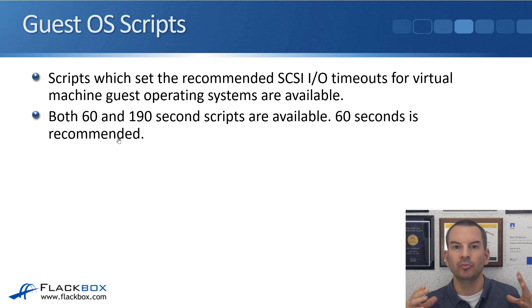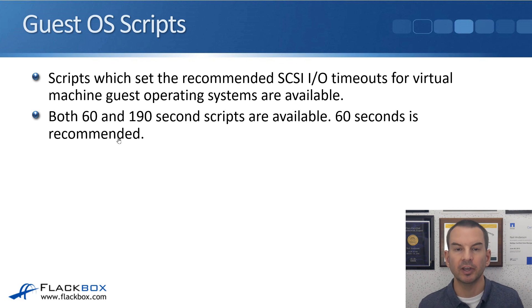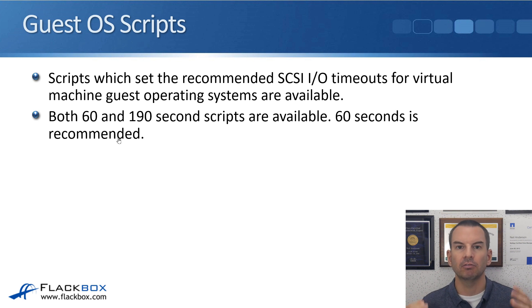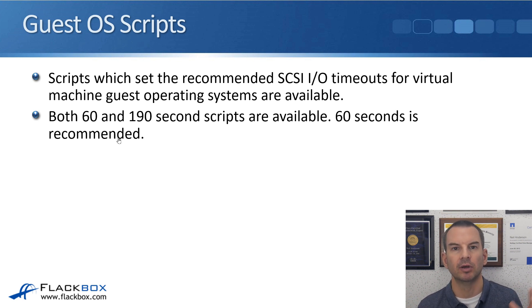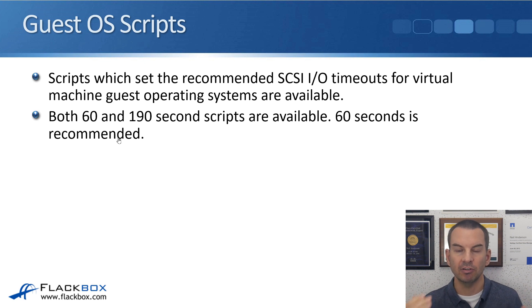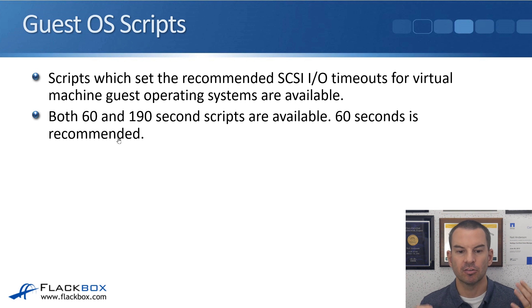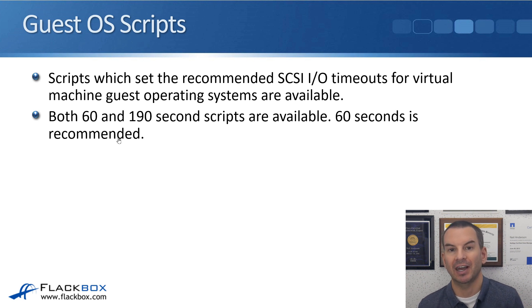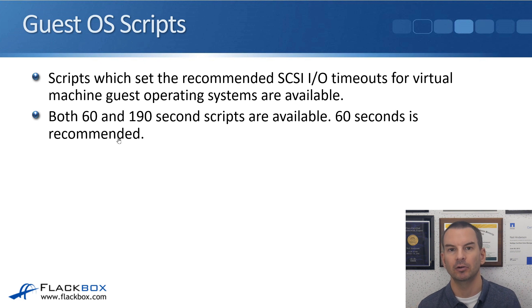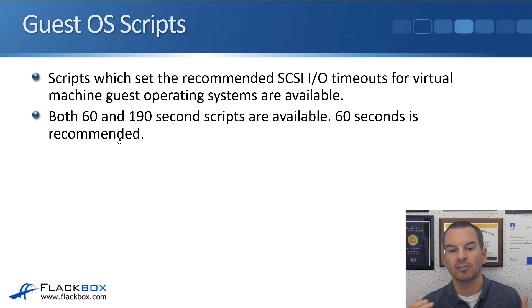We've also got virtual machines running on those hosts as well. And we can also configure the recommended settings for those virtual machines. There are recommended settings for virtual machines, whether they're running Windows or Linux. And that comes as scripts which you can run inside those virtual machines. Scripts which set the recommended SCSI IO timeouts for the virtual machine guest operating systems are available.